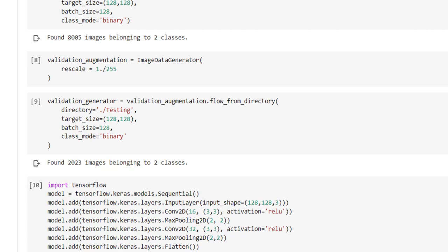So first parameter is directory. We have to specify from where we are going to take the training images, so make sure that you have specified path till training only. Do not attach cat or dog after that. What should be the input size we want to use for our model? That is specified under target_size. Here we want to use 128 by 128 image.